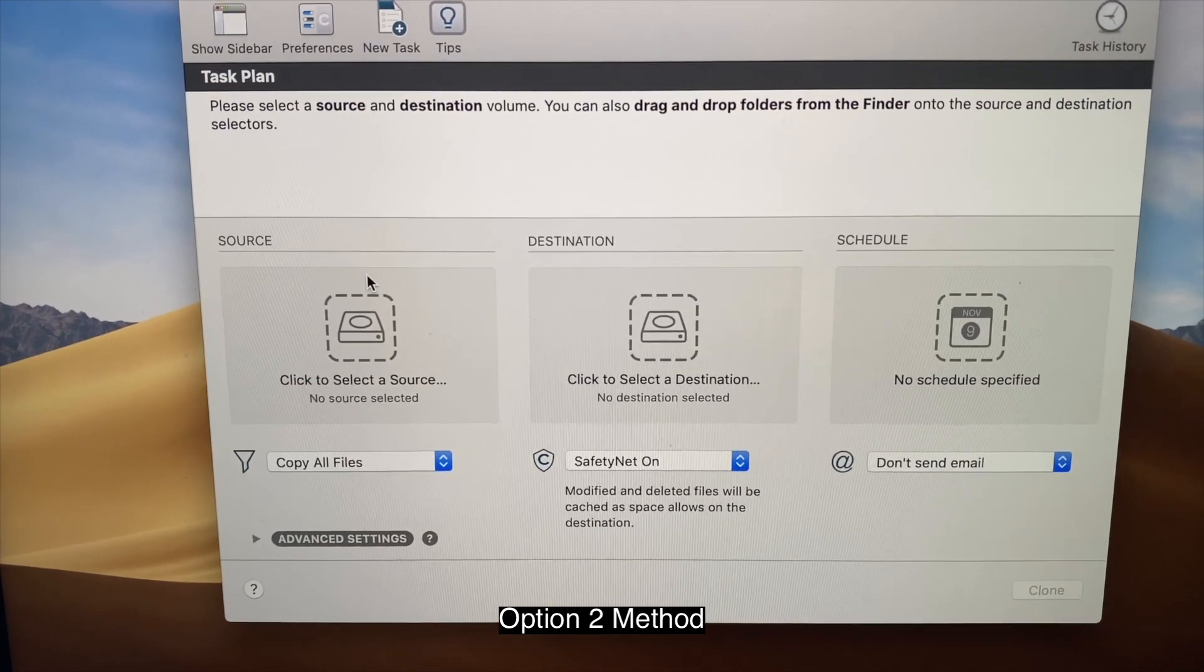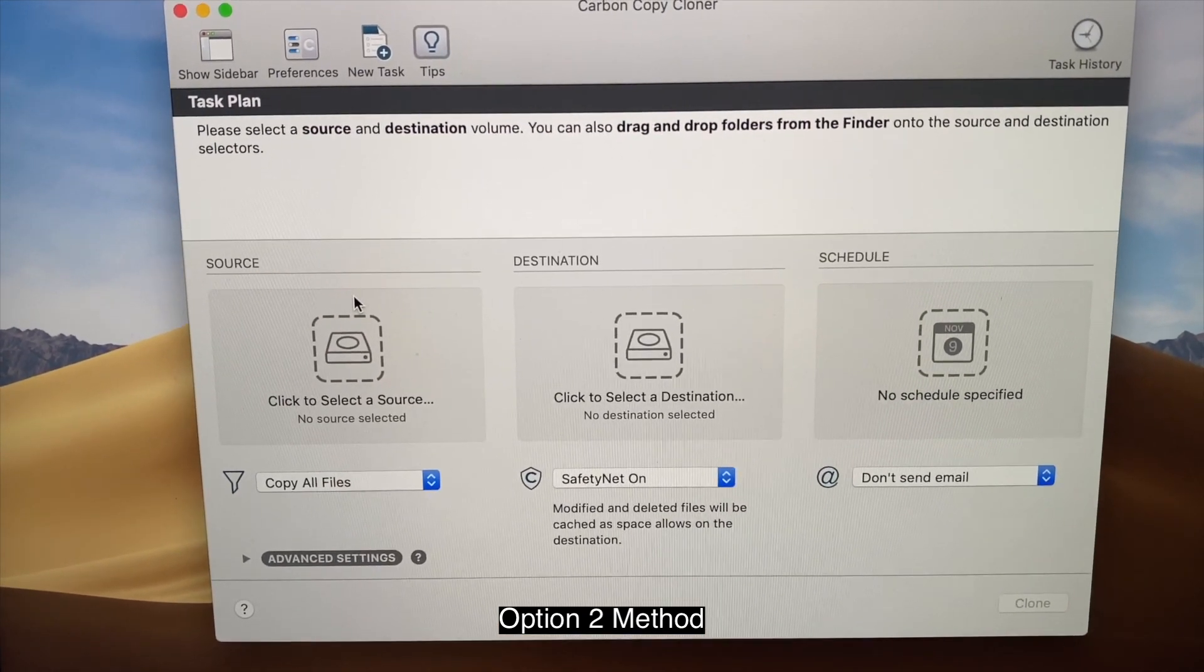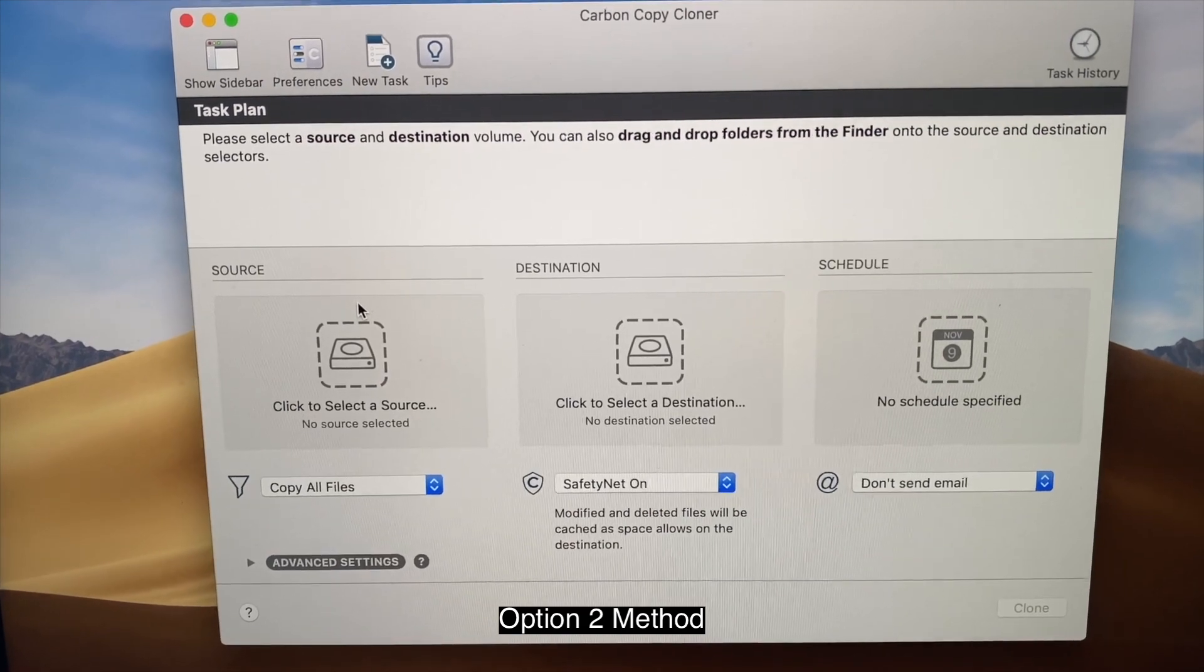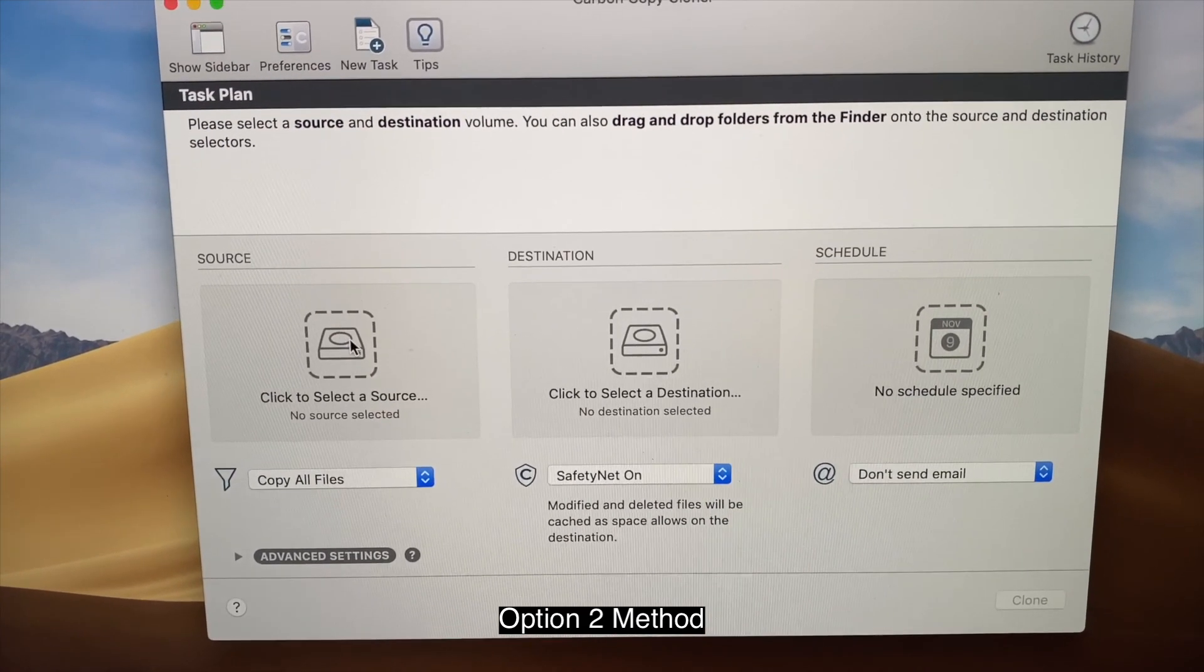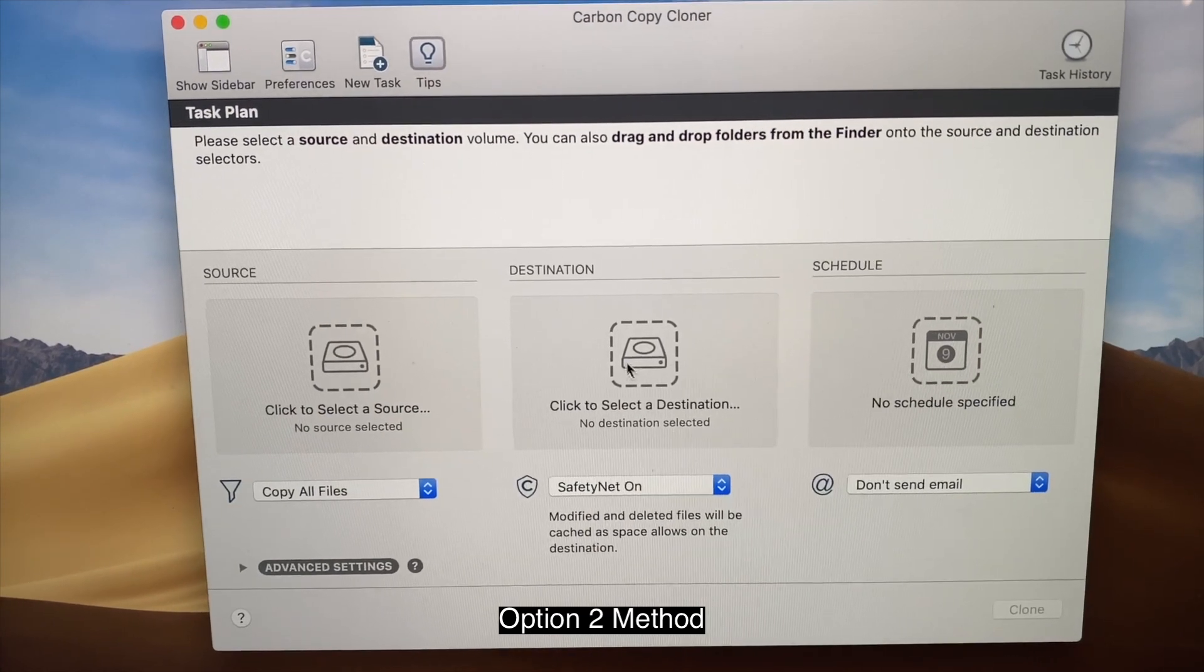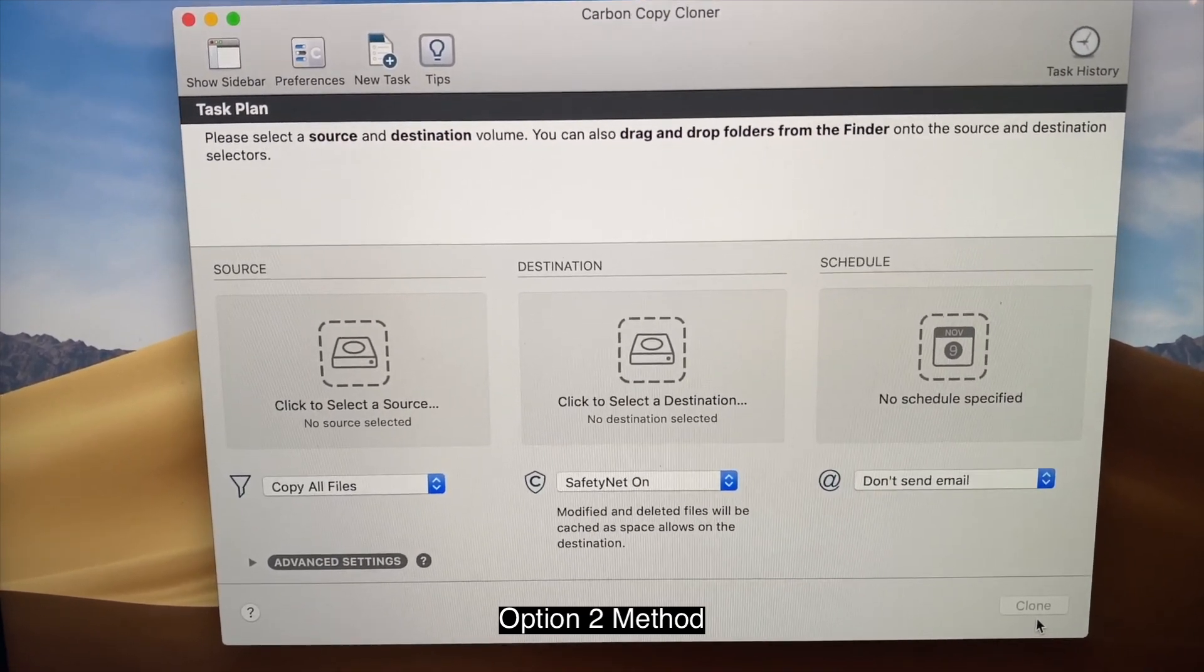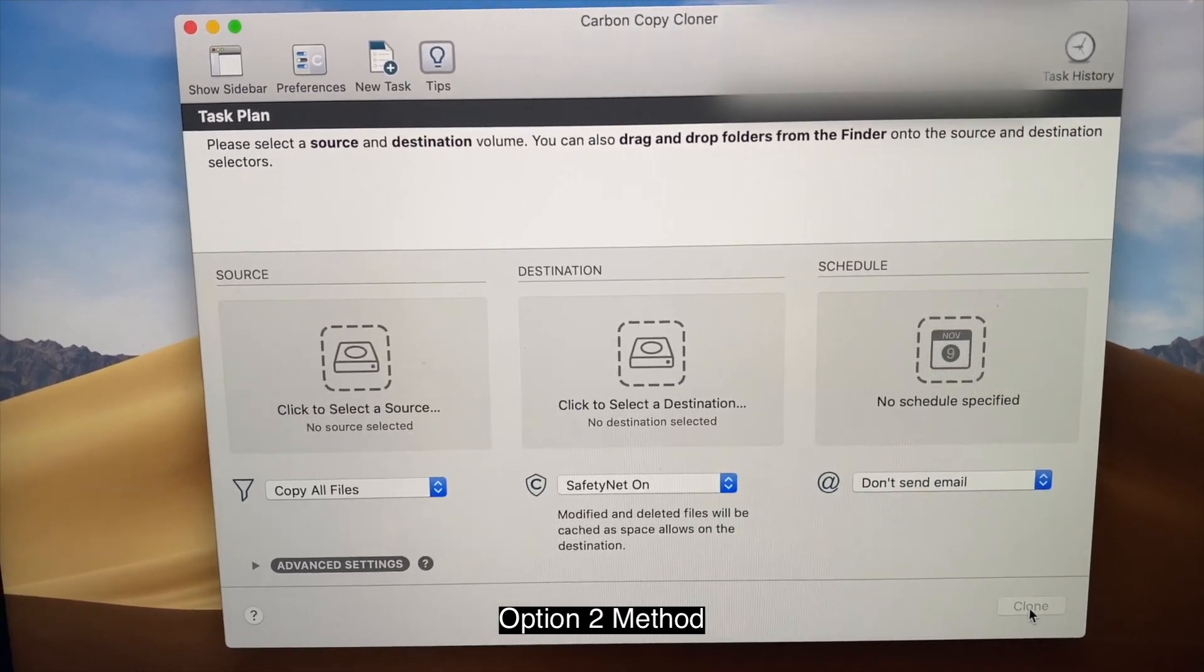And then what you want to do is you put a target disk mode on the other two computer you have. And then you drag it into source computer and destination. Then click clone. That's it. And I'll show you in details in a bit.